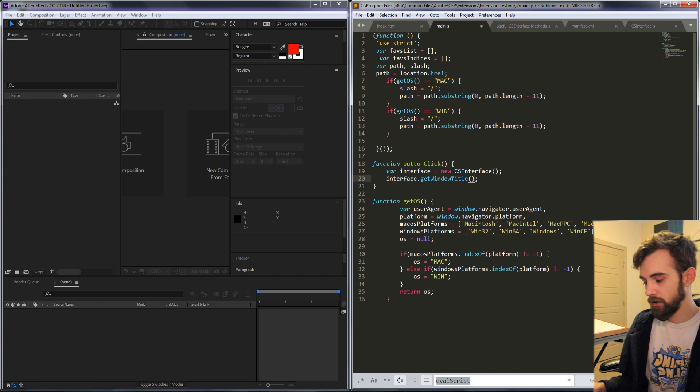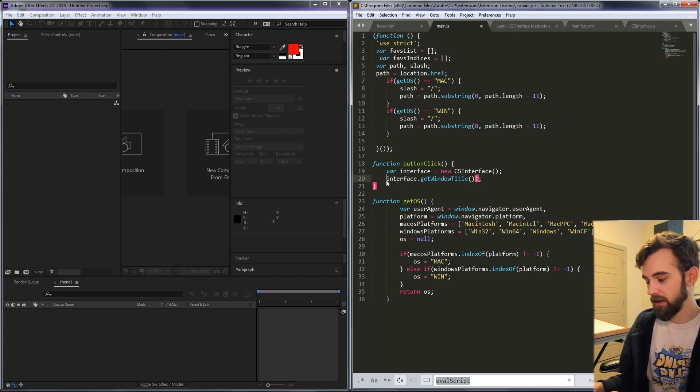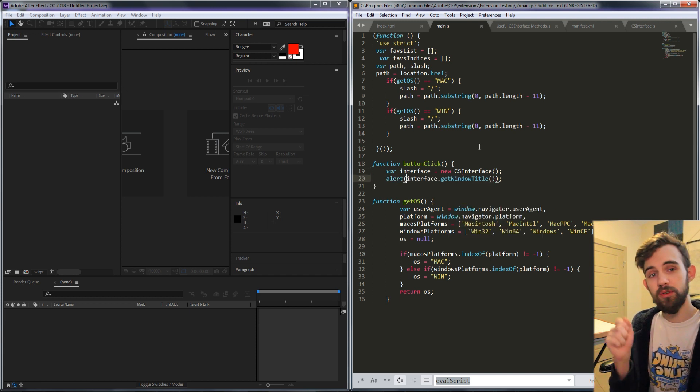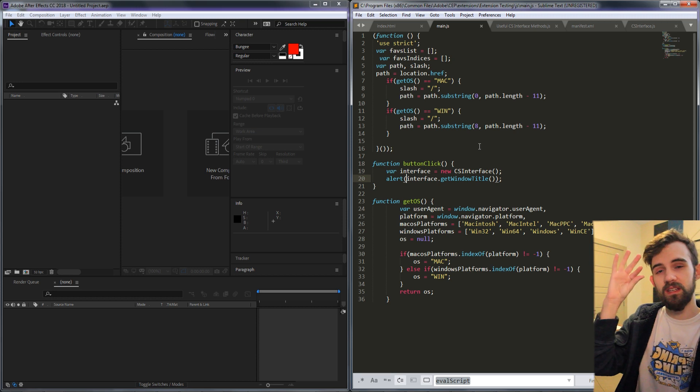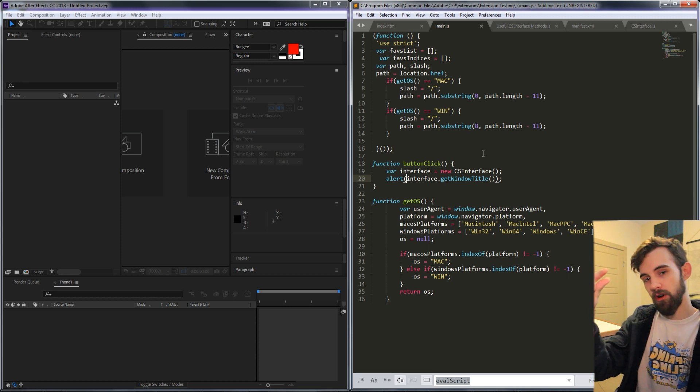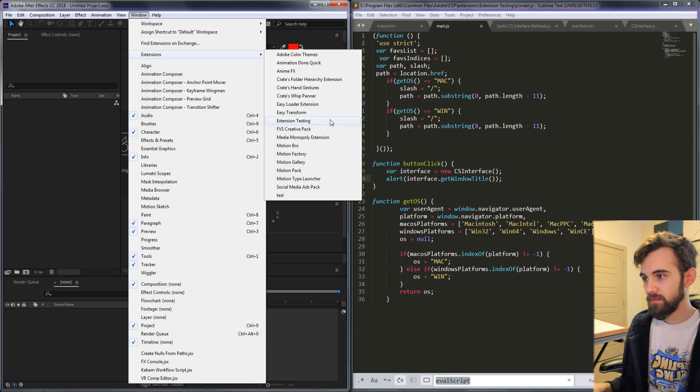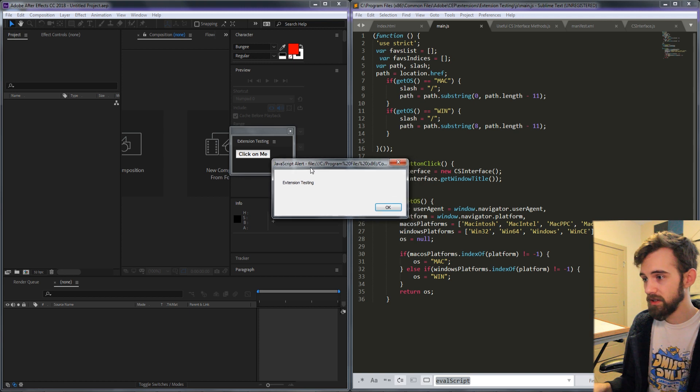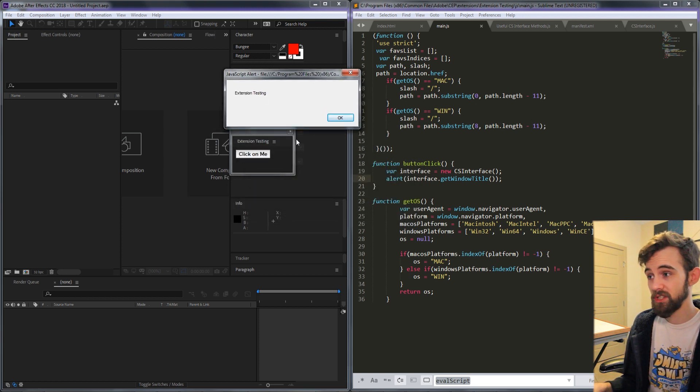And the last one we're going to go over is called get window title. It's pretty self-explanatory, it's going to give us the title that is in the dockable part of the extension. So if I click on it you can see it's going to give me extension testing which is the title of our extension.